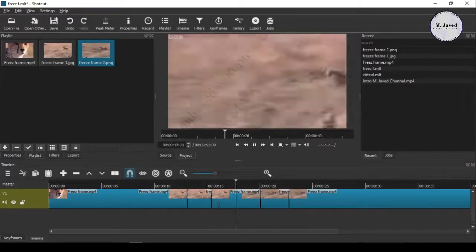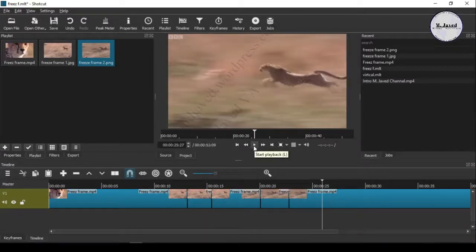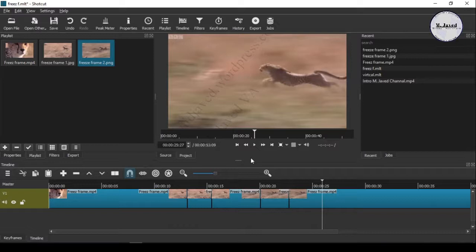Hey guys, this is just a quick tip to know how you can add freeze frames in a video clip.